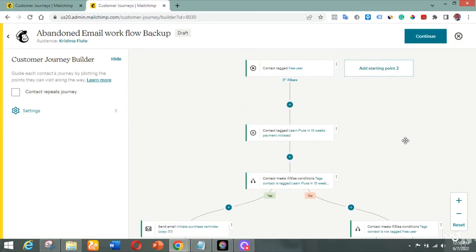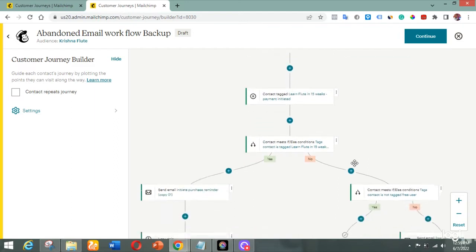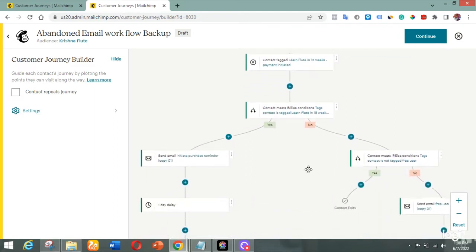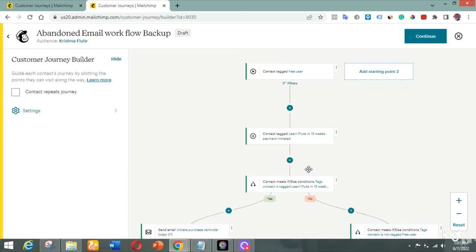Welcome to another video. In today's video I'm going to show you how to build an abandoned cart workflow using Customer Journey in Mailchimp. This abandoned cart is a bit different because it's not the usual kind where you just connect your shop to Mailchimp. Instead, we're making use of tags. This workflow is for a client who sells a course that runs on a platform called Graphy, which cannot be connected to Mailchimp automatically.